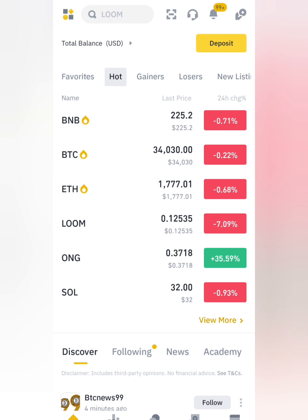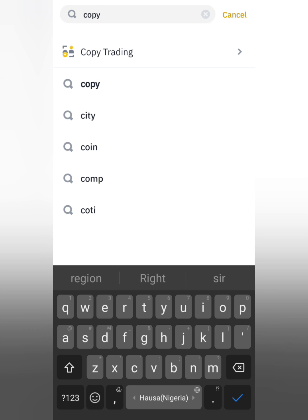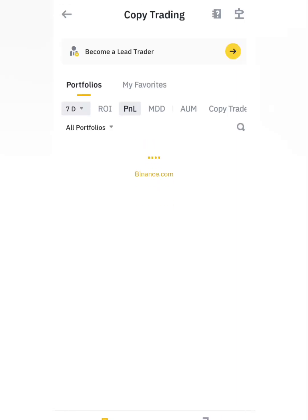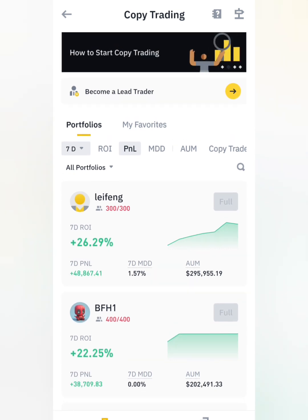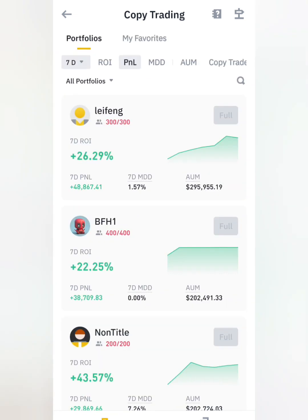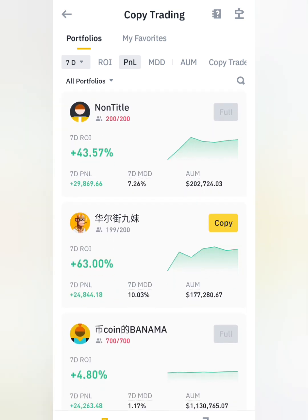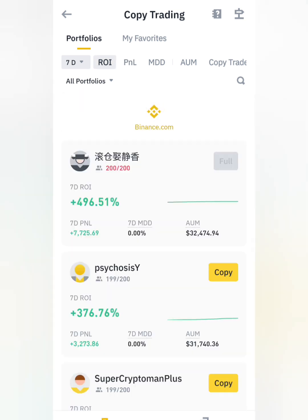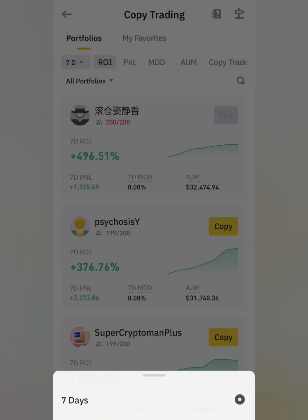There are two ways to get to the copy trading platform. The first way is to use the search bar at the bottom and search 'copy trading.' You can see copy trading appears right here. You can also see the ROI, PNL, and MDD portfolio listed. ROI is return on investment and PNL is profits — profit and loss.